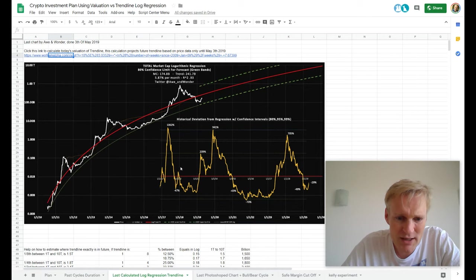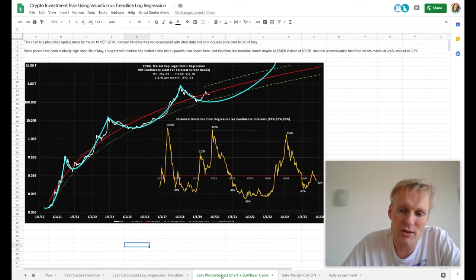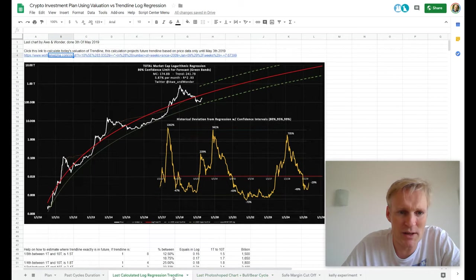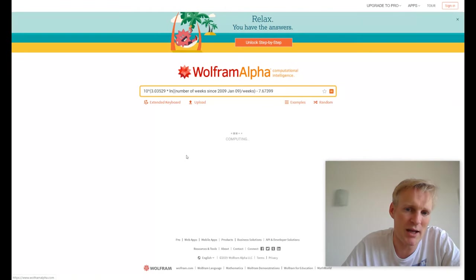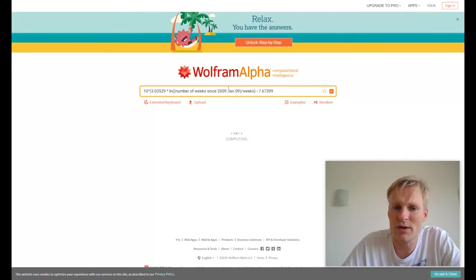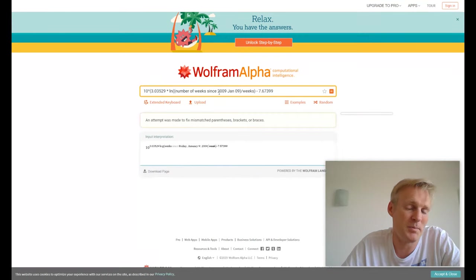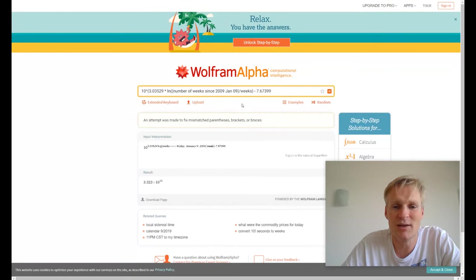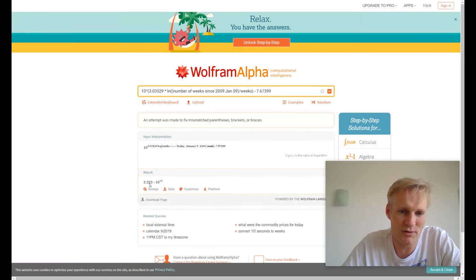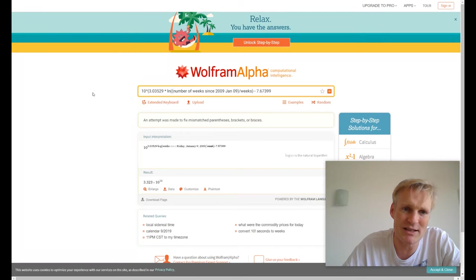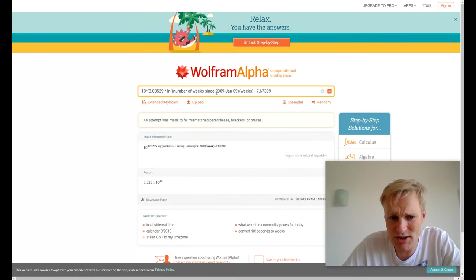This trend line is correct. I updated it with Photoshop, so of course we can always calculate the trend line of today. You just click this link in the sheet and you will get the calculation.